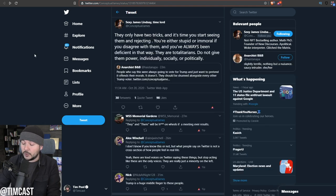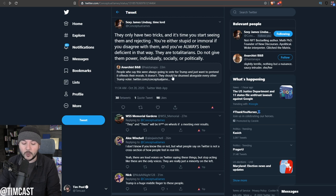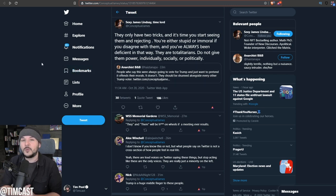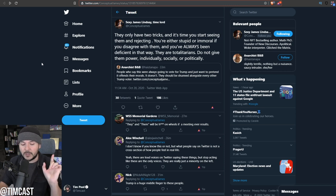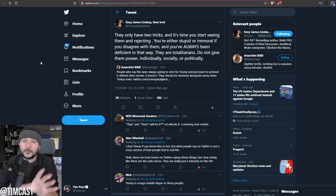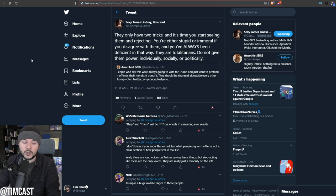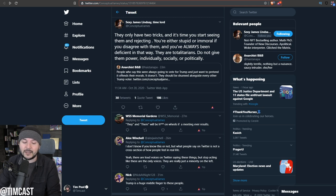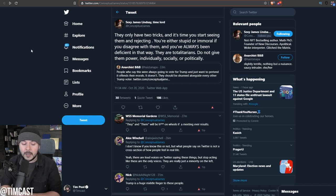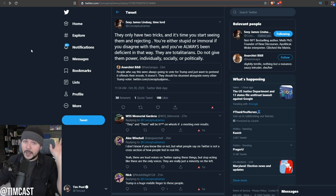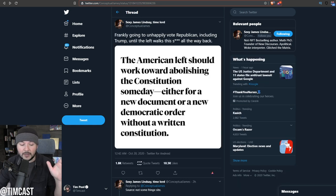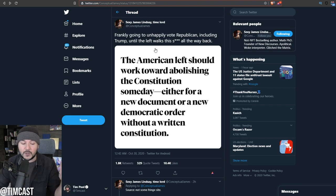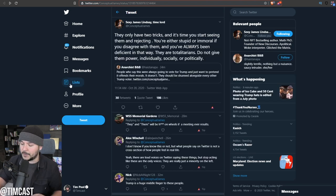Someone responded to James Lindsay saying, people who say this, we're always going to vote for Trump and just want to pretend it offends their morals. They should be shunned alongside every other Trump voter. James Lindsay said, they only have two tricks. You're either stupid or immoral if you disagree with them. And you've always been deficient in that way. They are totalitarians. Do not give them power individually, socially, or politically.